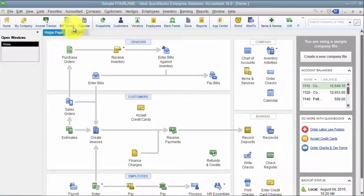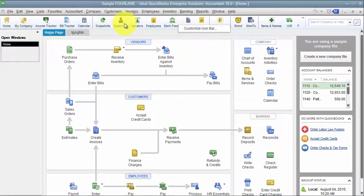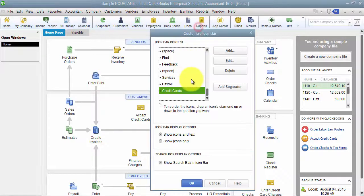Okay, so how to customize your icon bar. You can right-click on anywhere on your icon bar and hit Customize.